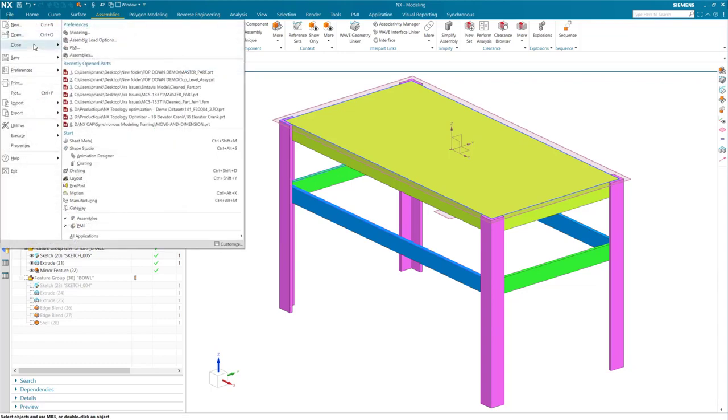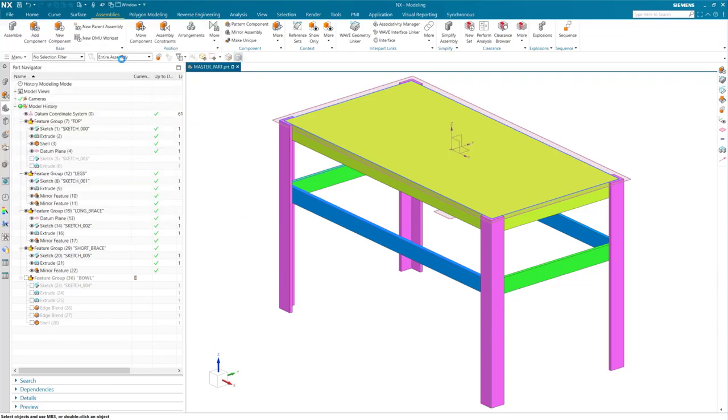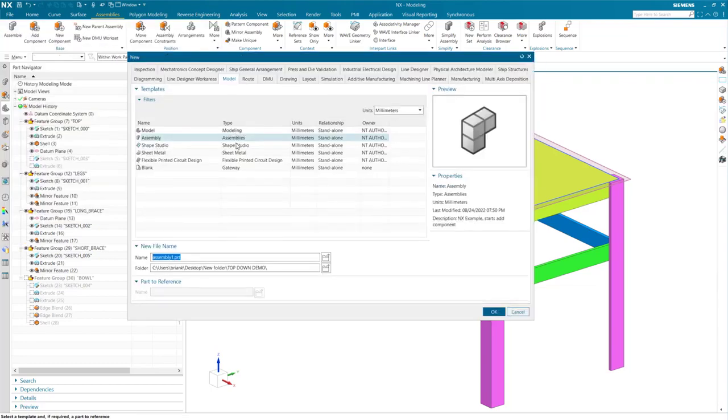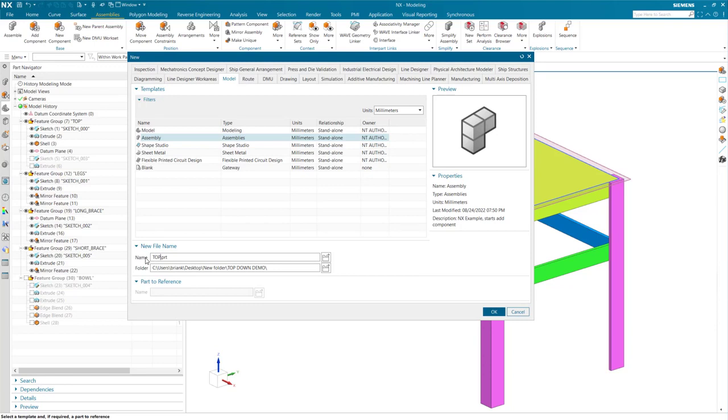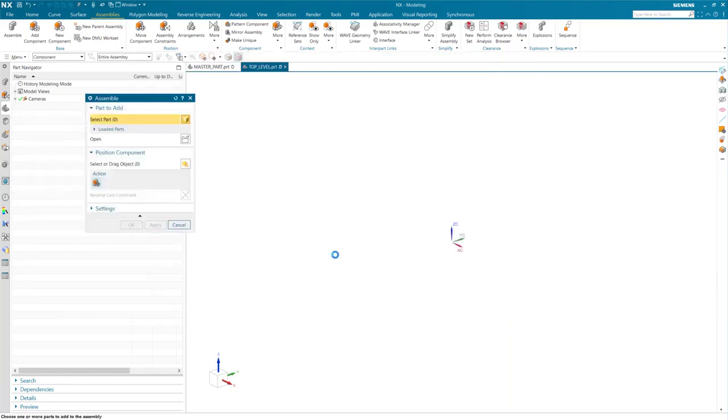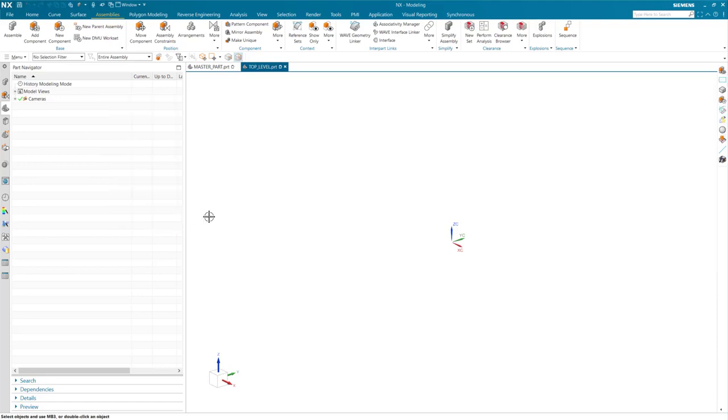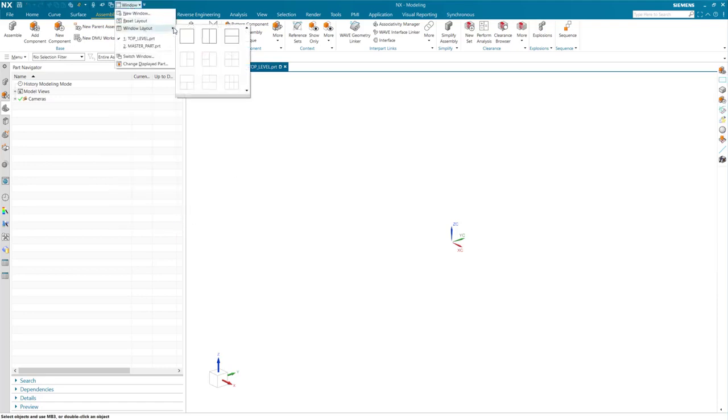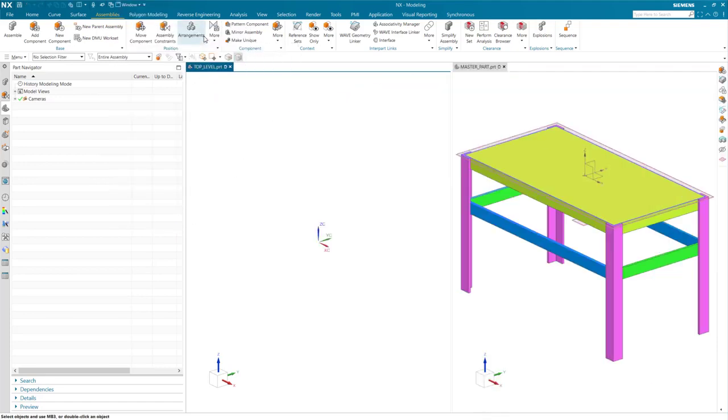Instead, I am going to create a new assembly file. I will then use this assembly file to create a few components that will have bodies that are linked to their respective bodies in the master part. For a better view of what is happening, I am just going to change my window layout to side-by-side to see both files.